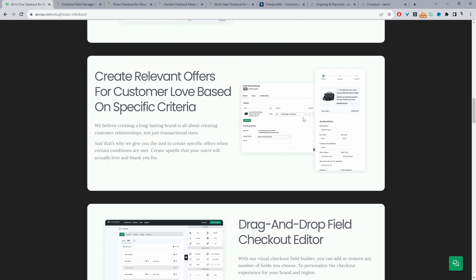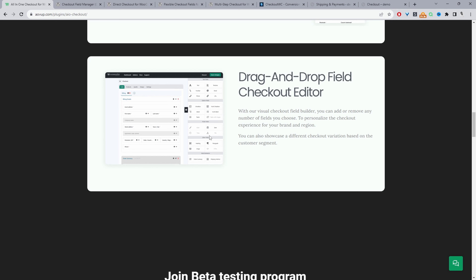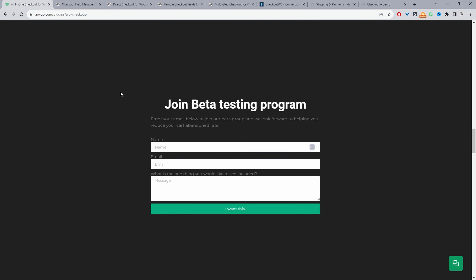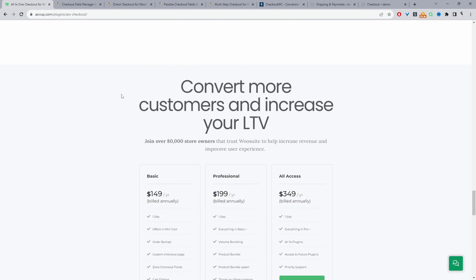We can create relevant offers to the right customer, we can rearrange the checkout fields to match your particular scenario, and it's all drag and drop with our visual builder.